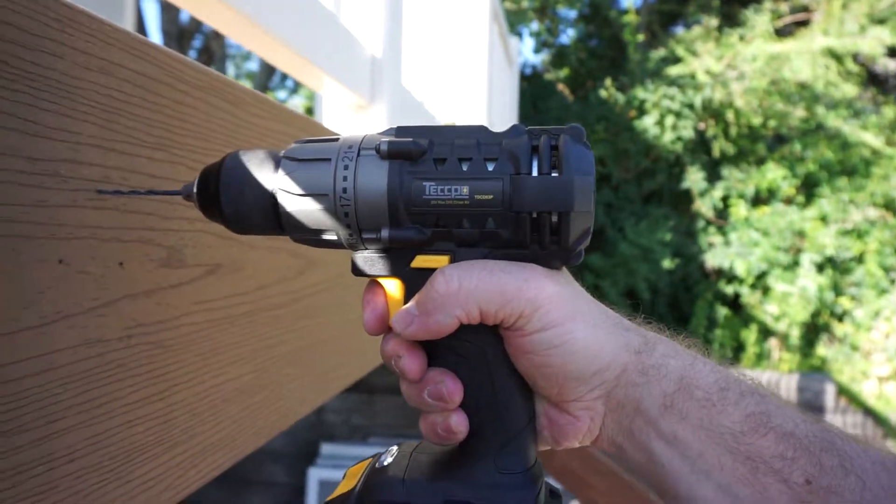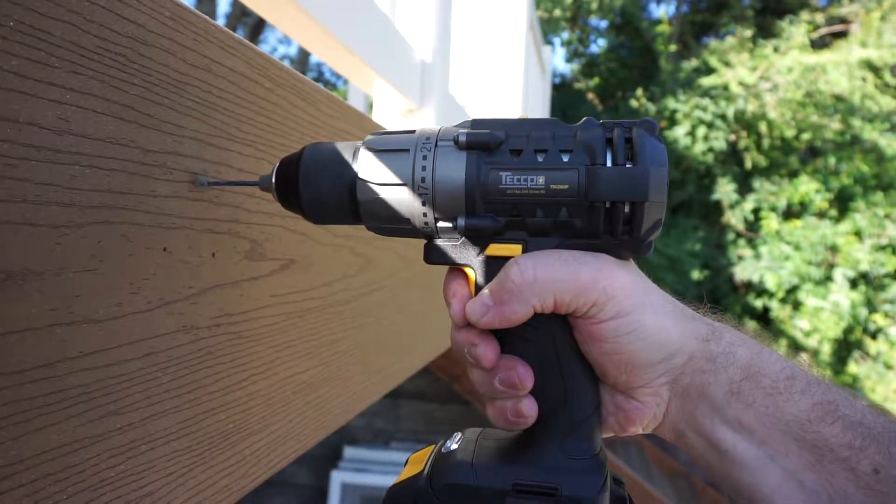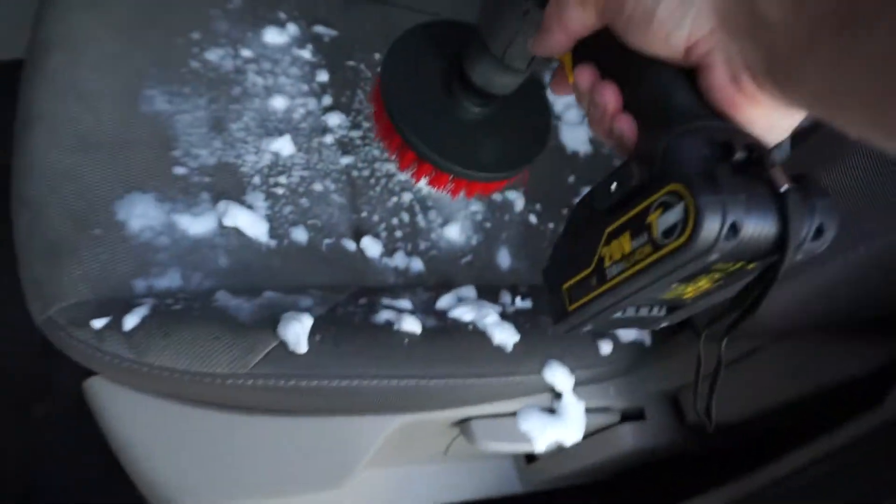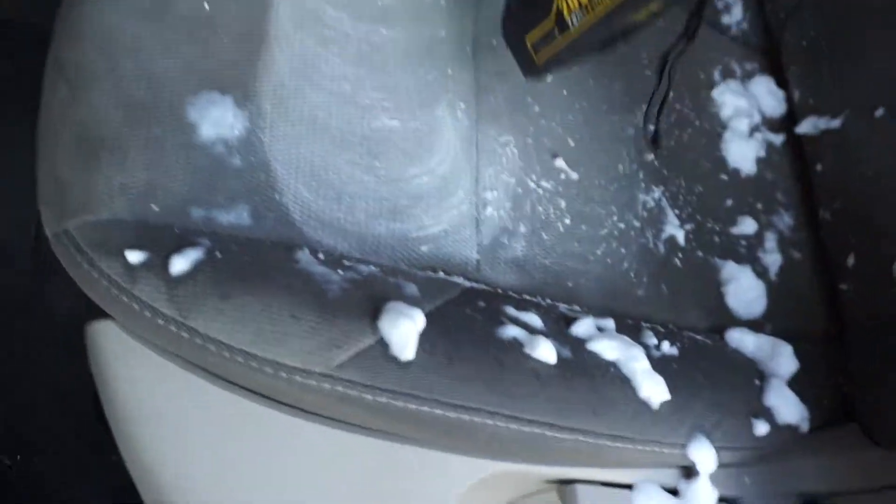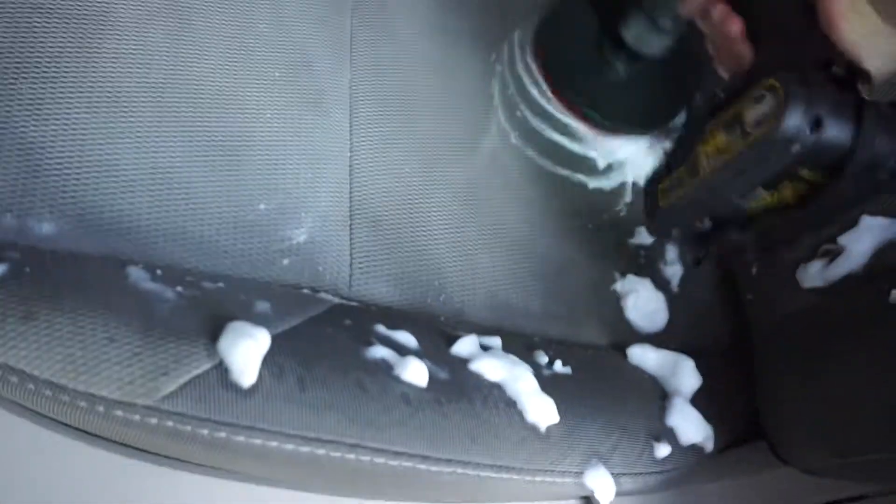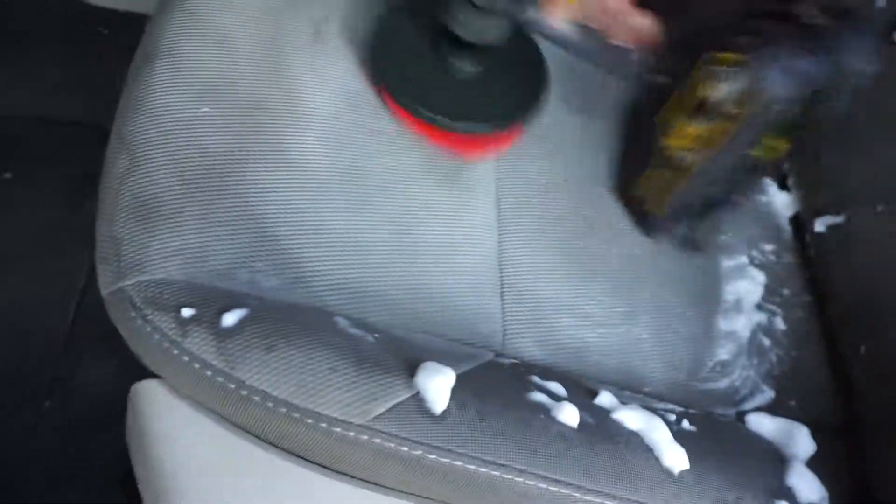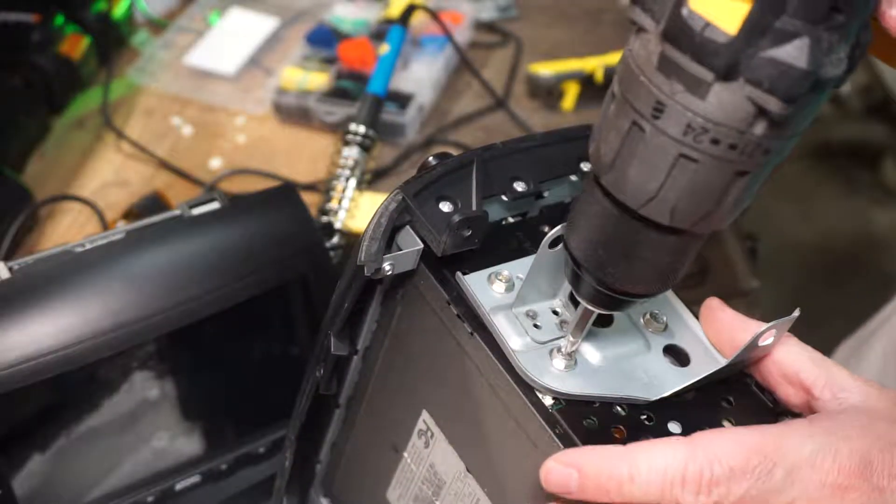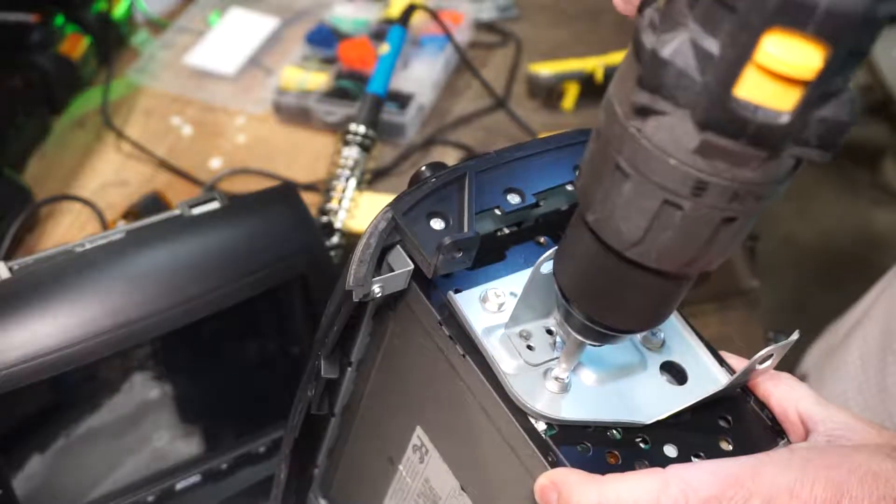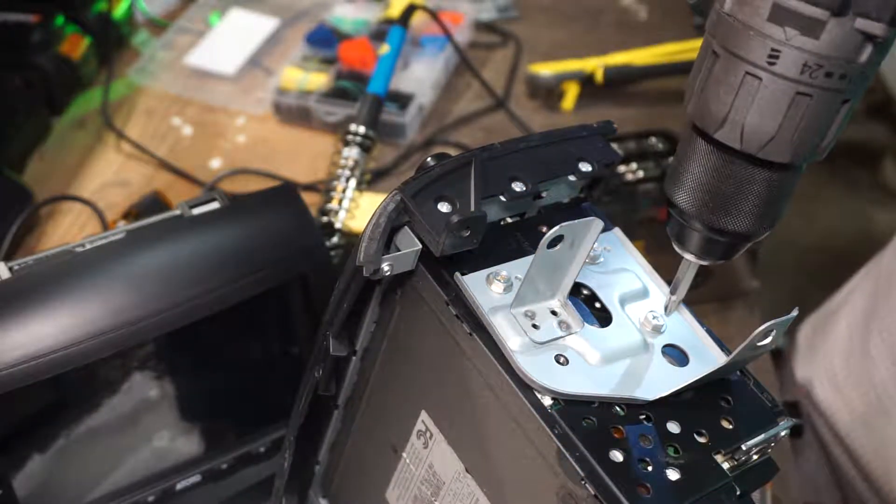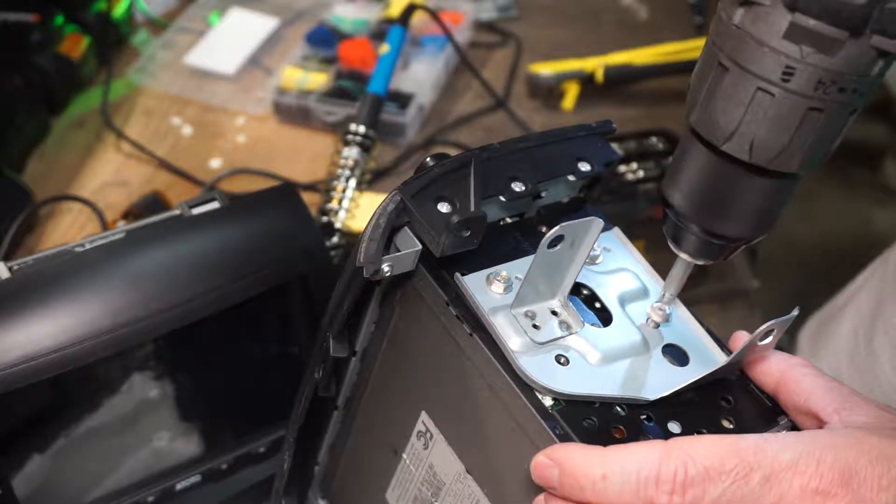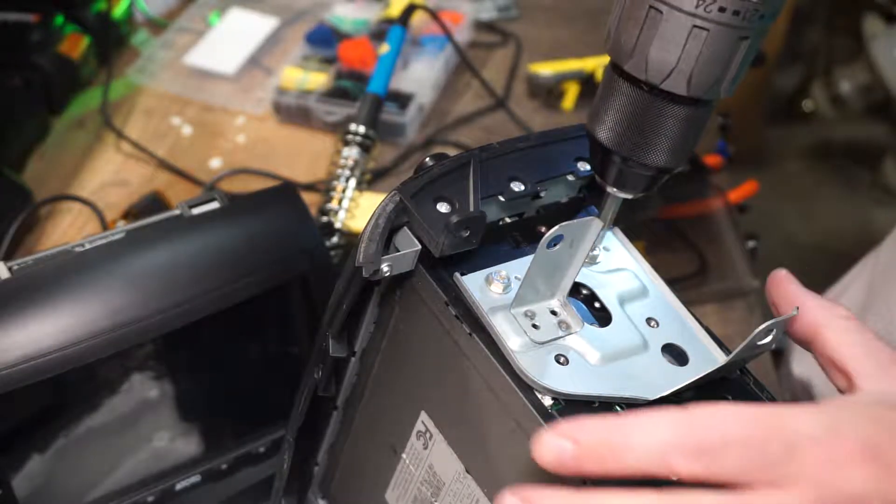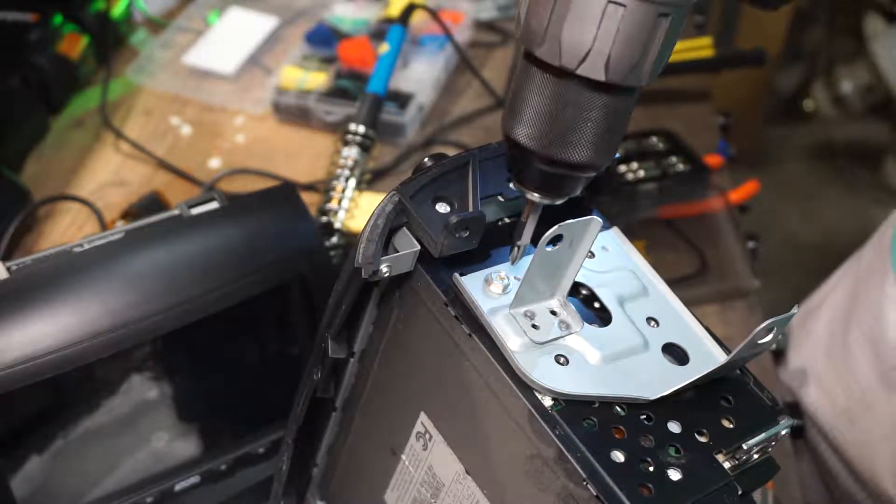Techpo sent this to me to do this review and while they gave it to me for free, they didn't give me any direction for what to do for a video or anything to say. After using it for several months I don't see anything wrong with this drill. I'm honestly really impressed with how good it is and how it compares to other brands like Dewalt that are a little bit more expensive, but this is every bit as powerful as a drill like that.